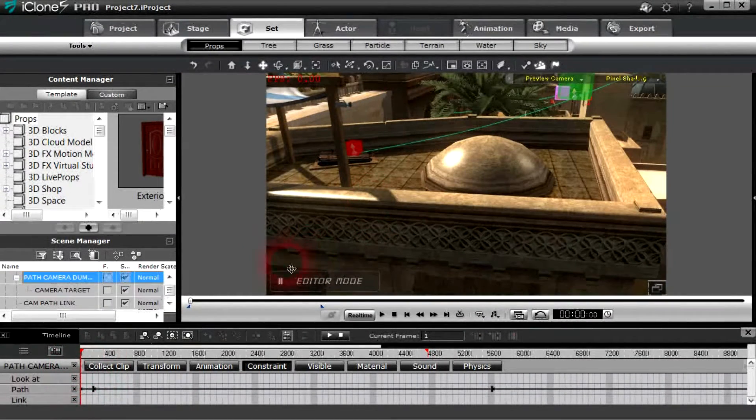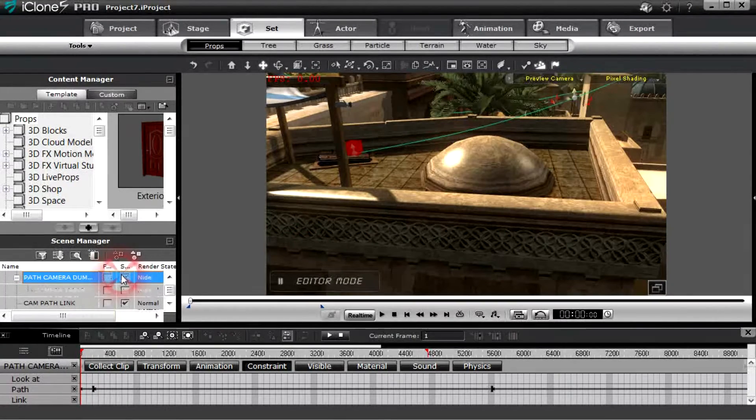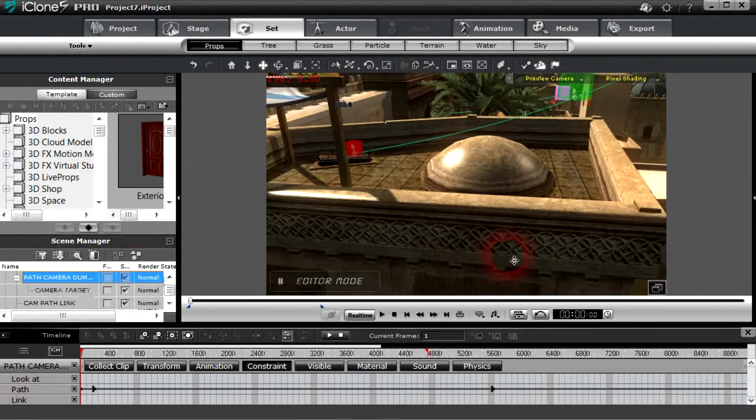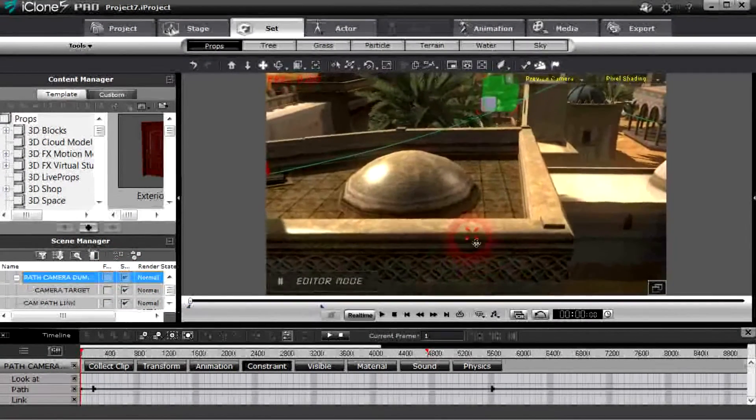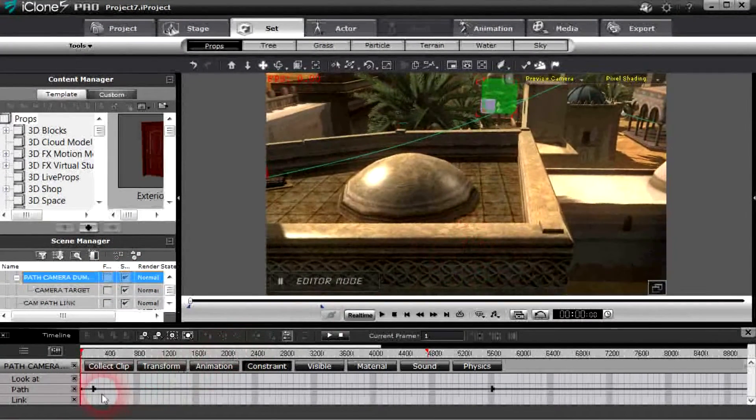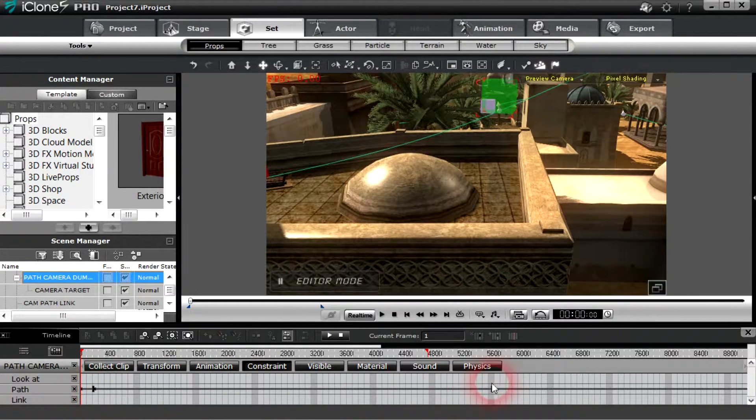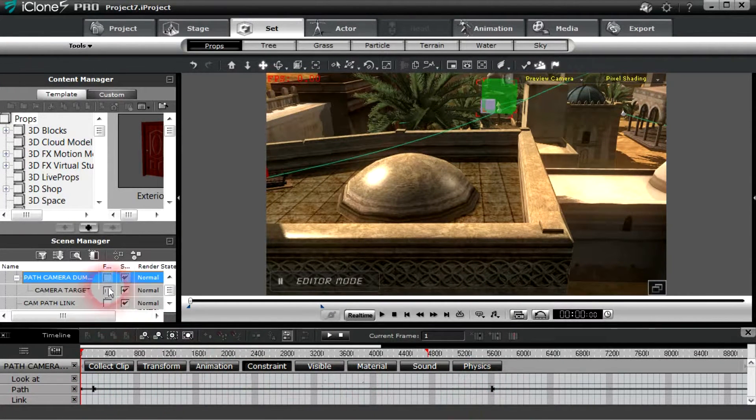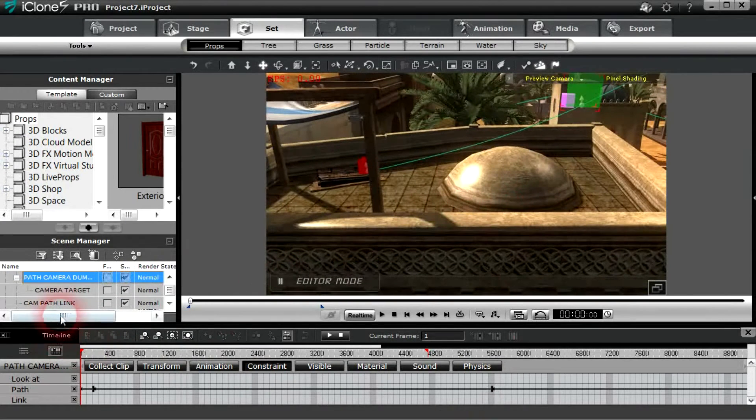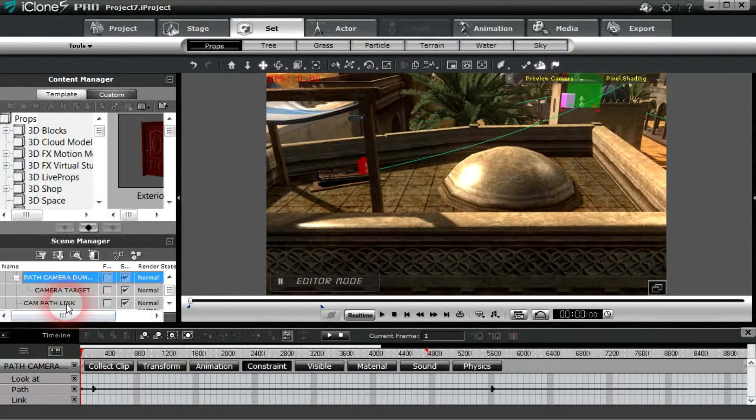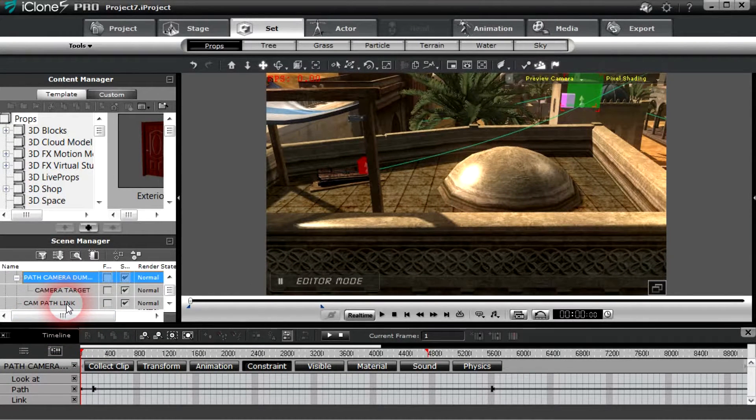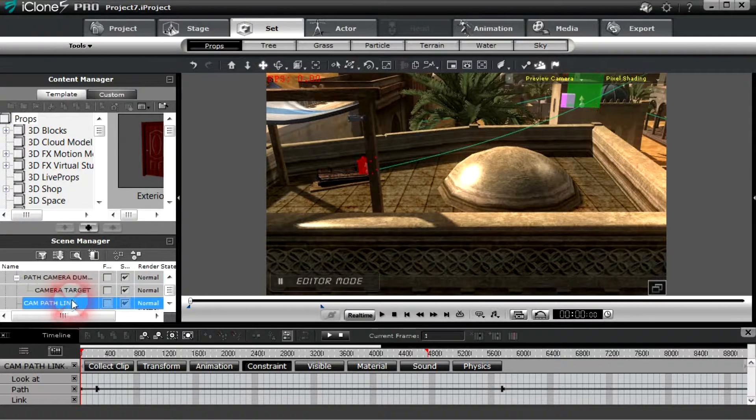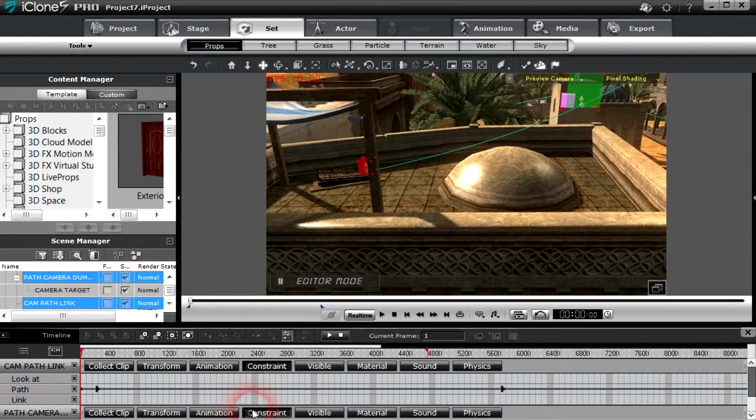That is the green dummy, and it's going to move along the path. We've got some keyframes here, position here, position here. Now if we look at the camera path, the red dummy, let's go ahead and add it and look at its path.